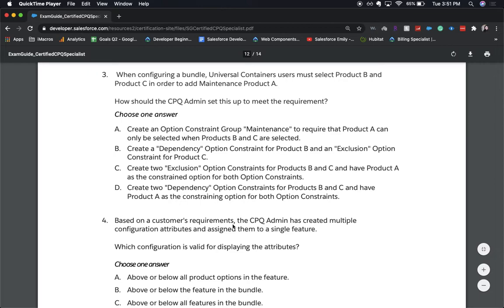C: Create two exclusion option constraints for products B and C and have product A as the constrained option for both. D: Create two dependency option constraints for products B and C and have product A as the constraining option for both constraints. The correct answer is A. It's not C or D because creating those option constraints would affect B and C before you have A, but the question states you must select B and C first before adding A. Answer A is also the simplest solution — on Salesforce exams, generally choose the most simple option.